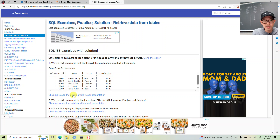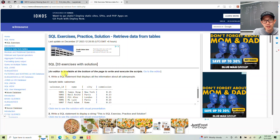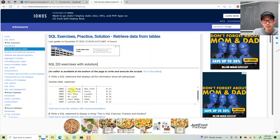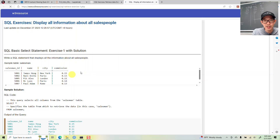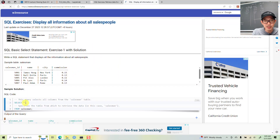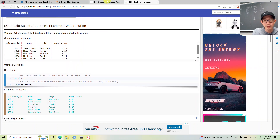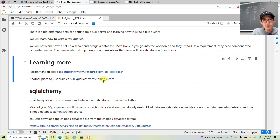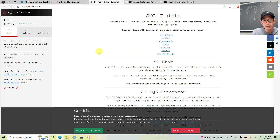For example, write a SQL statement that displays all the information about all the salespeople — the sample table is salesman. The solution would be SELECT * FROM salesman, which gets you everything. There's another place called SQL Fiddle as well.